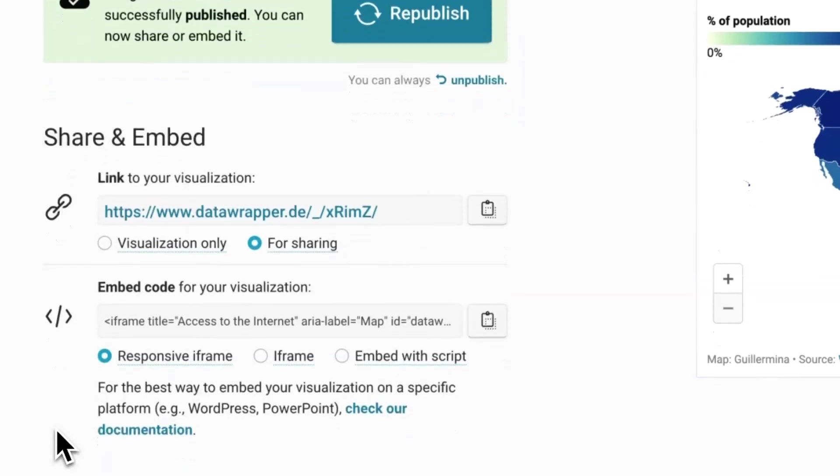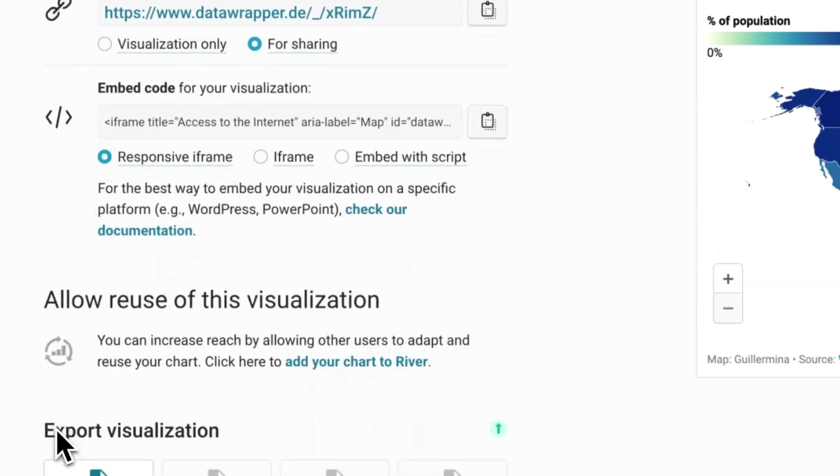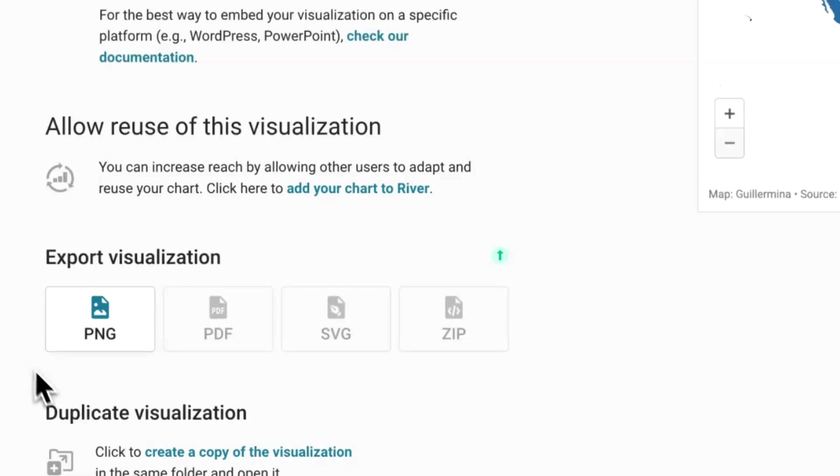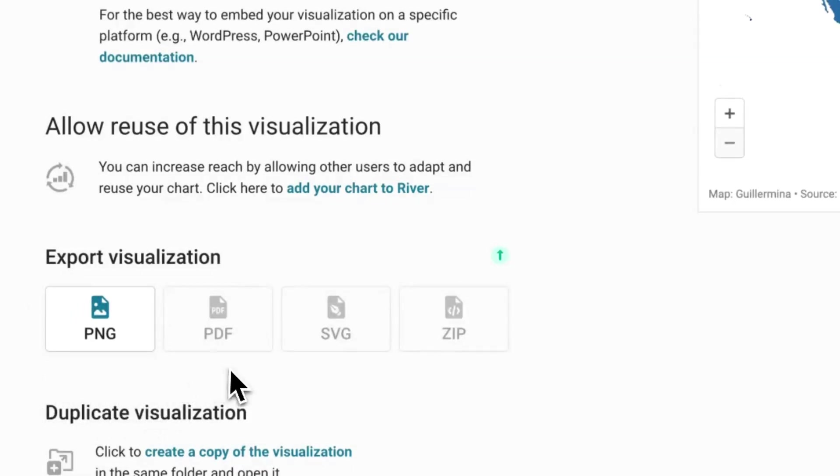You can also download the map as an image for use in social media or presentations, for example, or as part of Data Wrapper paid plans as an SVG or PDF vector files to use in printed publications.